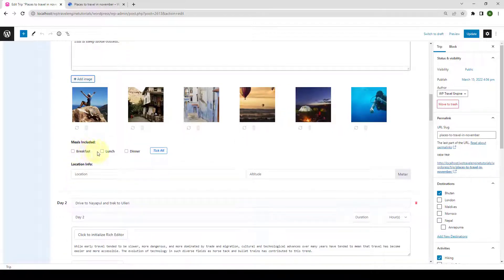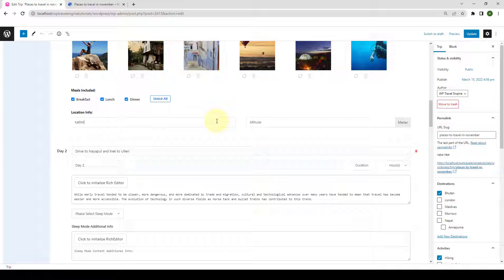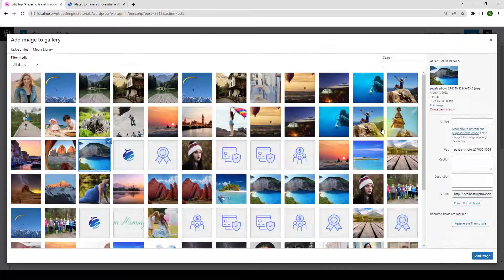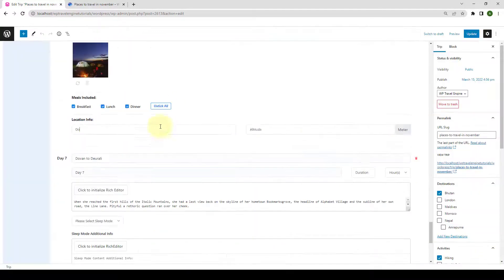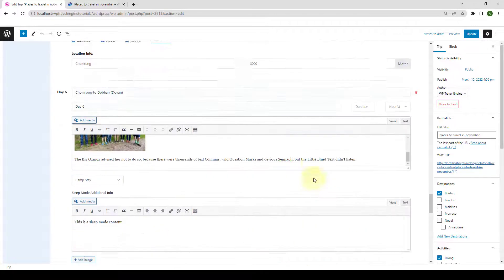Next, you can also select the meals included. This setting allows you to add what kind of meals will be provided to travelers. If you click on Take All, then all three meals will be selected. Next, you can add in the location information. This setting allows you to add the location information and its altitude, which will later be shown in the elevation chart. Let's add in the location and the altitude. There are more itineraries below — following the same process, I will make changes to all the itineraries. I am done making changes for all of the itineraries.